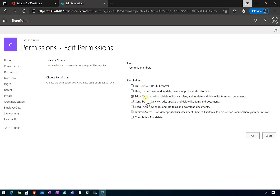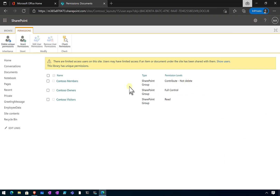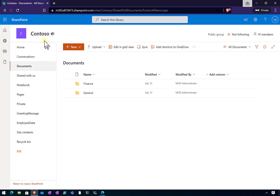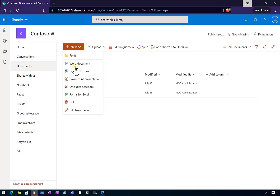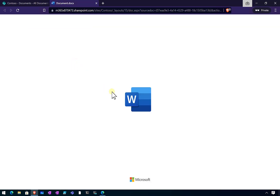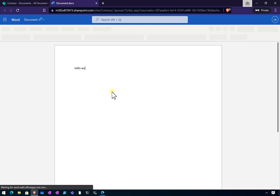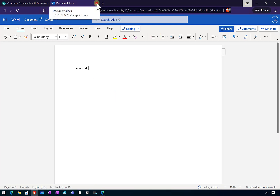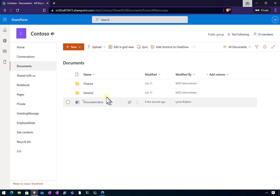We're going to edit the Members group permissions. You'll see the Edit permission gives the ability to add, edit, and delete list items. We don't want that, so we unselect it and select our new permission - Contribute No Delete - now listed at the bottom. Once we click OK, that permission has been applied to the members group. Going back to the user, let's refresh the page to bring in those new permissions and create a Word document as that user - everything appears the same as before.